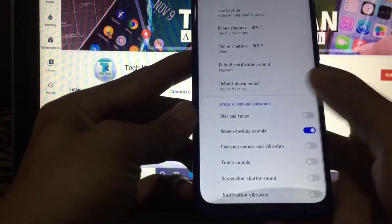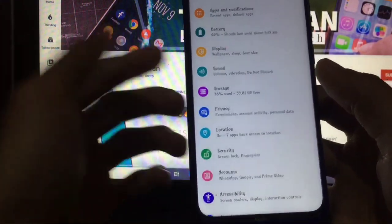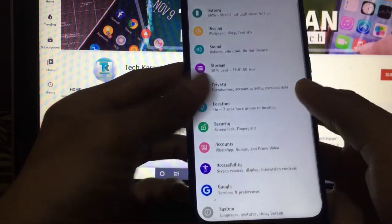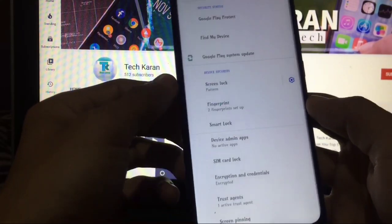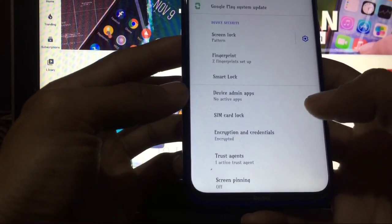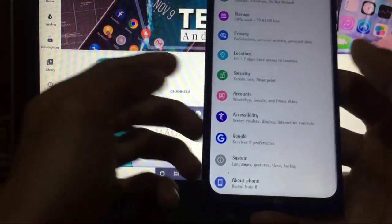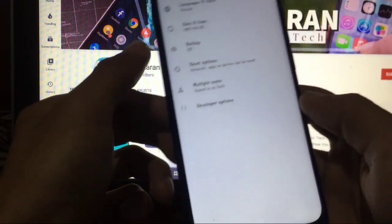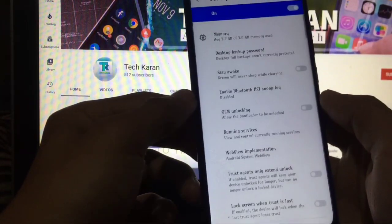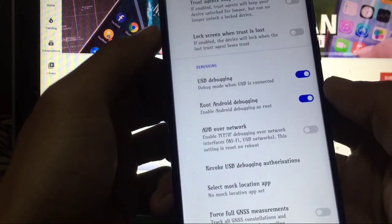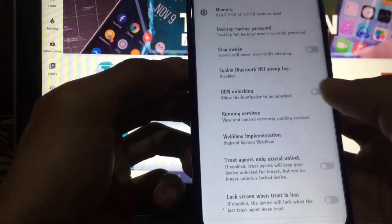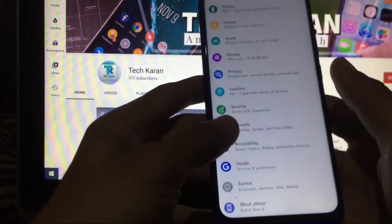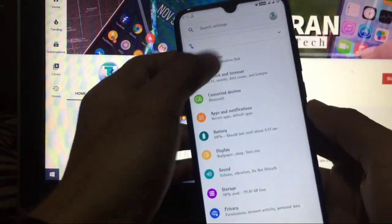Other things are almost same - dialpad tones, etc. And now let's move on to other things like storage, privacy, location - everything is same. Security, screen lock, fingerprint is perfectly working as I am encrypted. If you are encrypted, then fingerprint will perfectly work for you. And system you have these options - developer options. No extra things are there. A new thing like root android debugging feature is already available, but no else extra things are there. Now let's move on to some extensions.